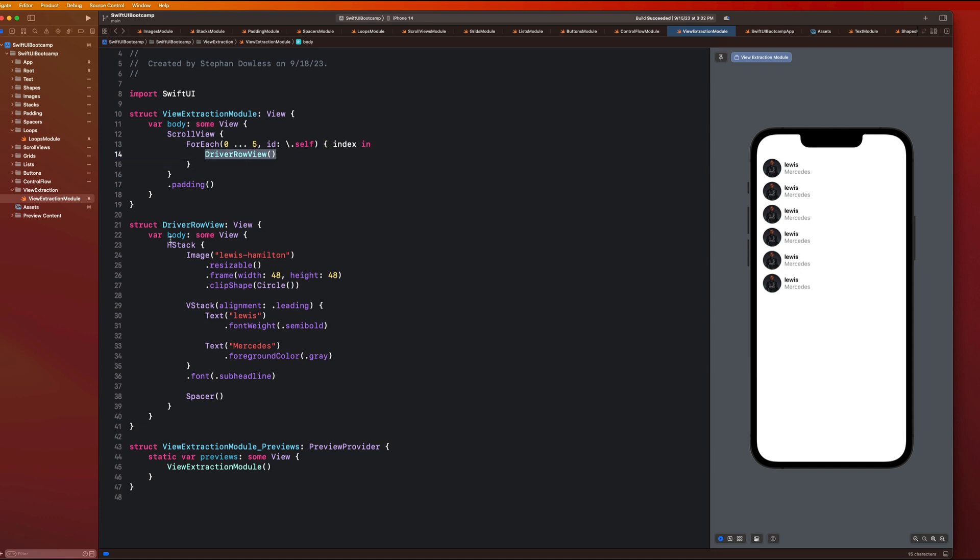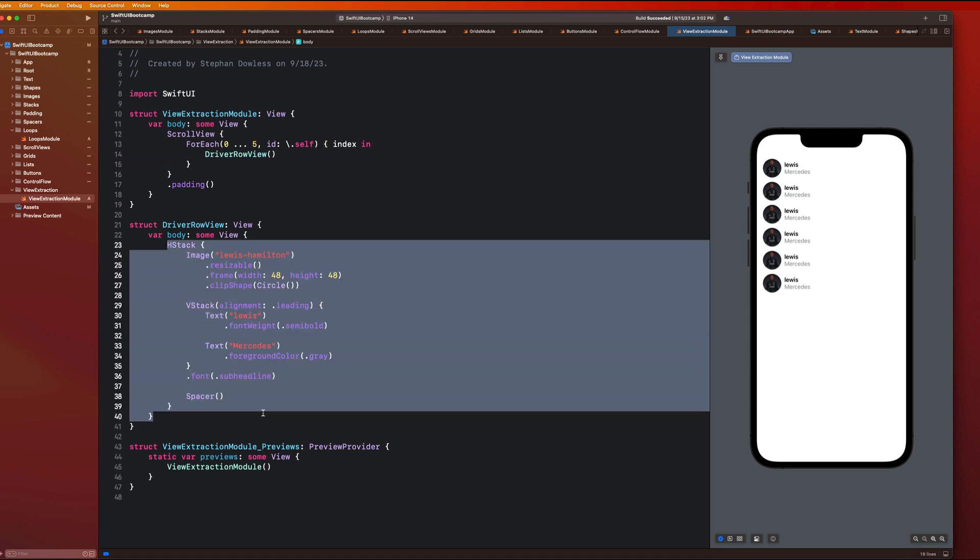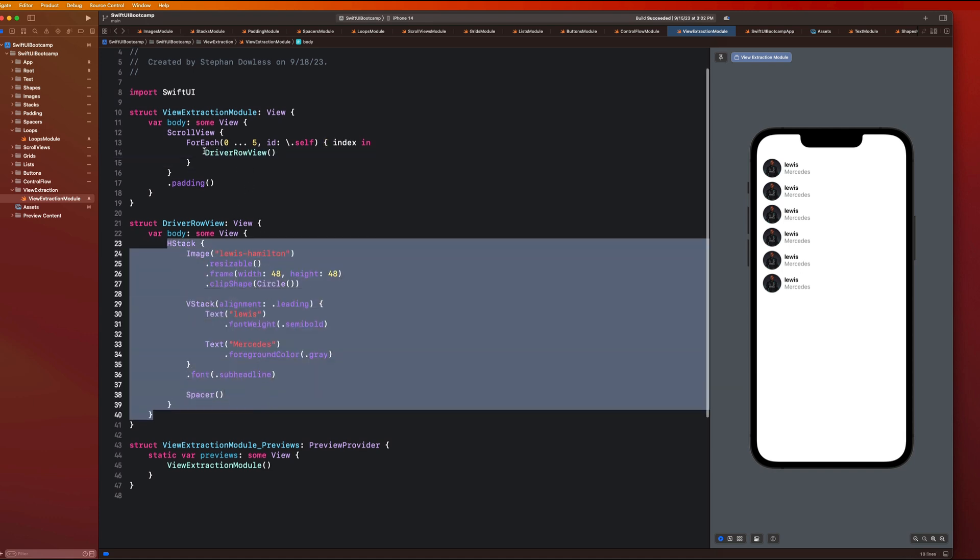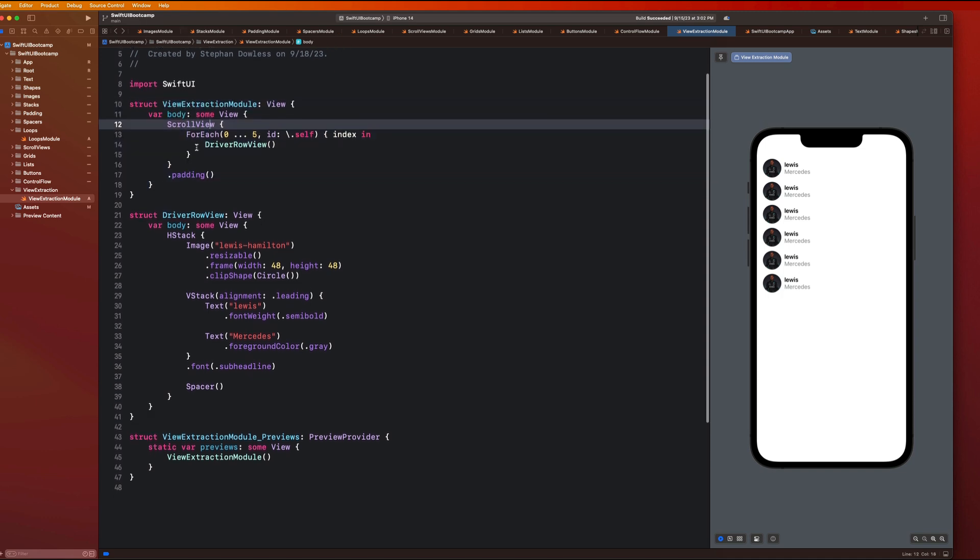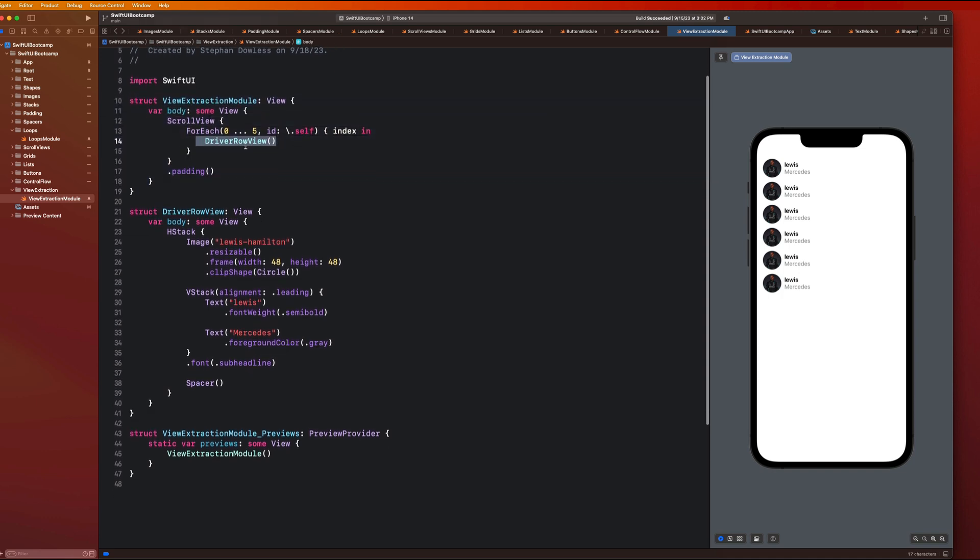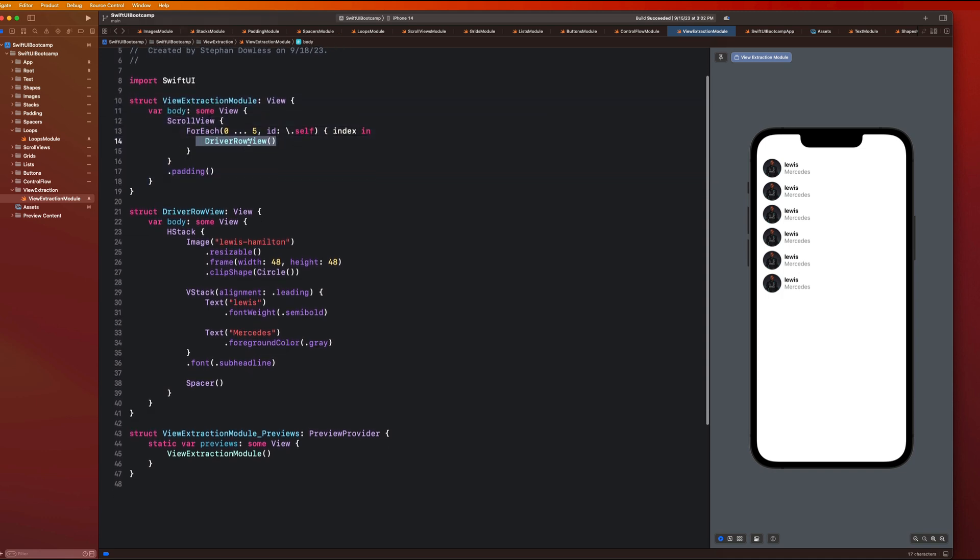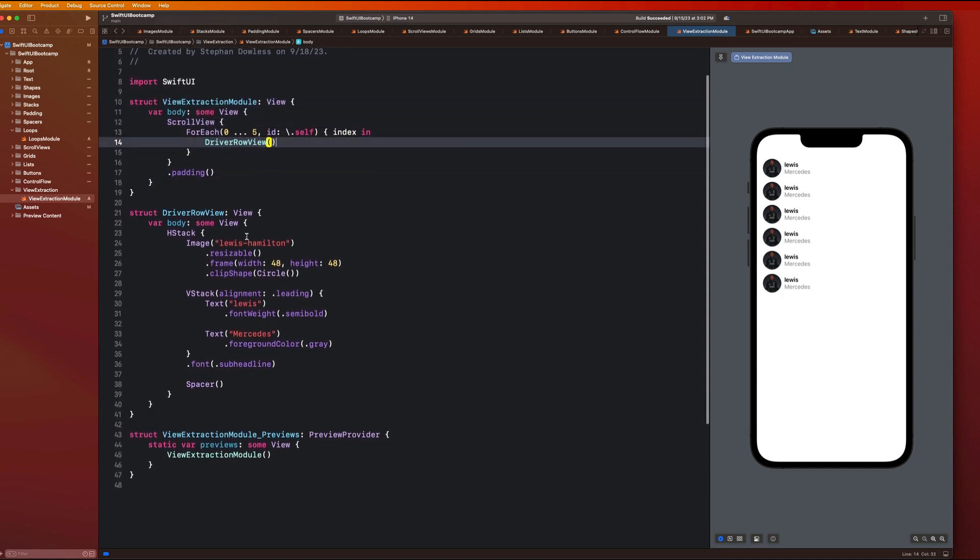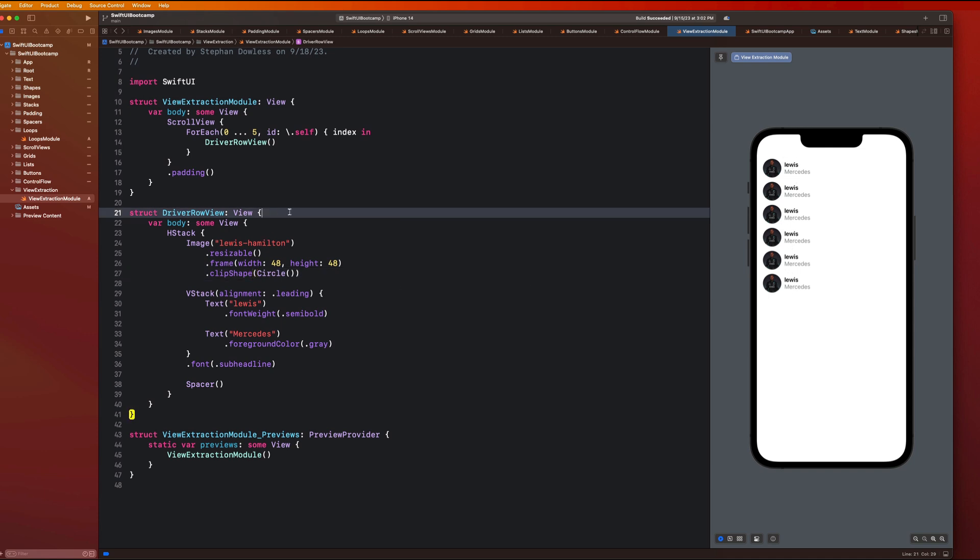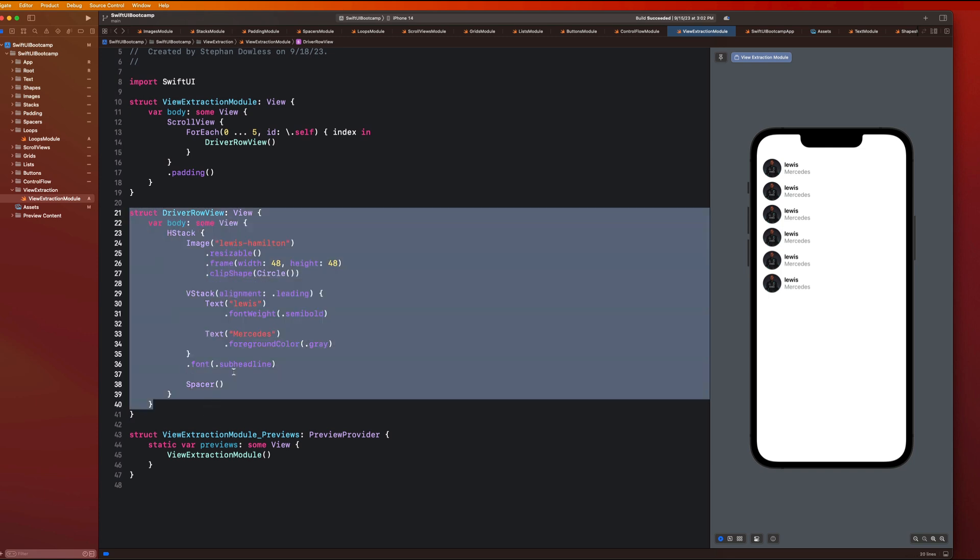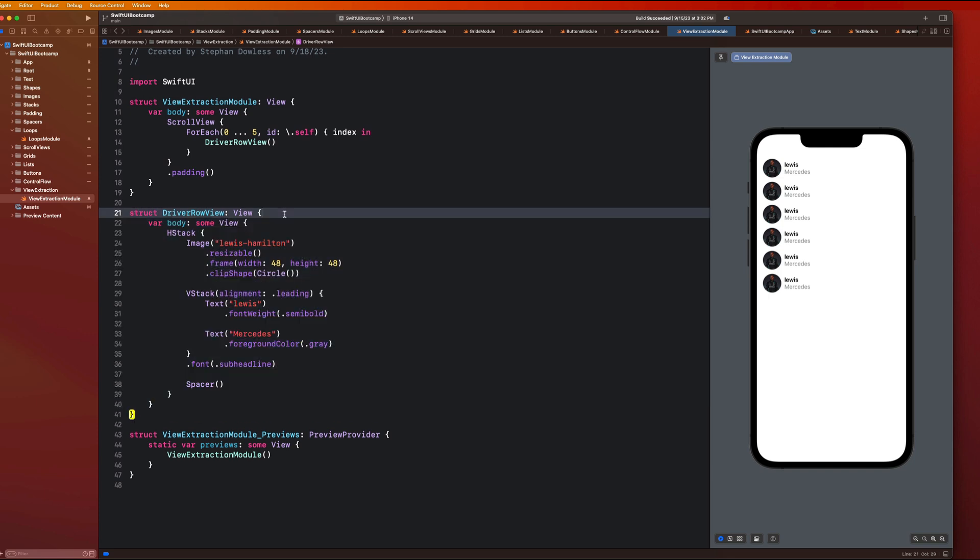So now, instead of having to have this code all typed out inside of this main view here, we can just utilize this component that we created. And what I want us to do now is make this a little bit more customizable and a little bit more dynamic. So what if we wanted to display different information in each row? Well, what we can do is add some input parameters to this view.